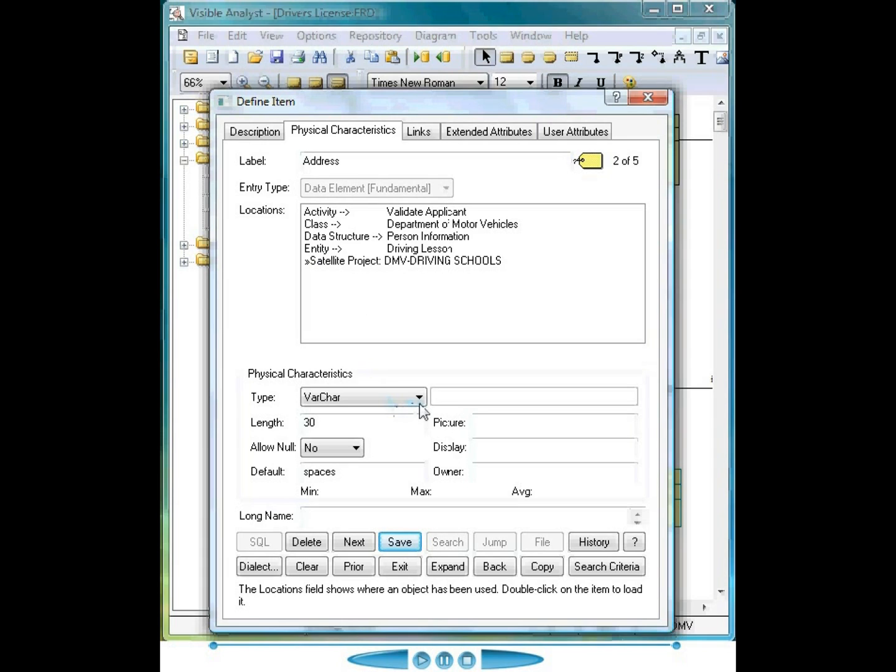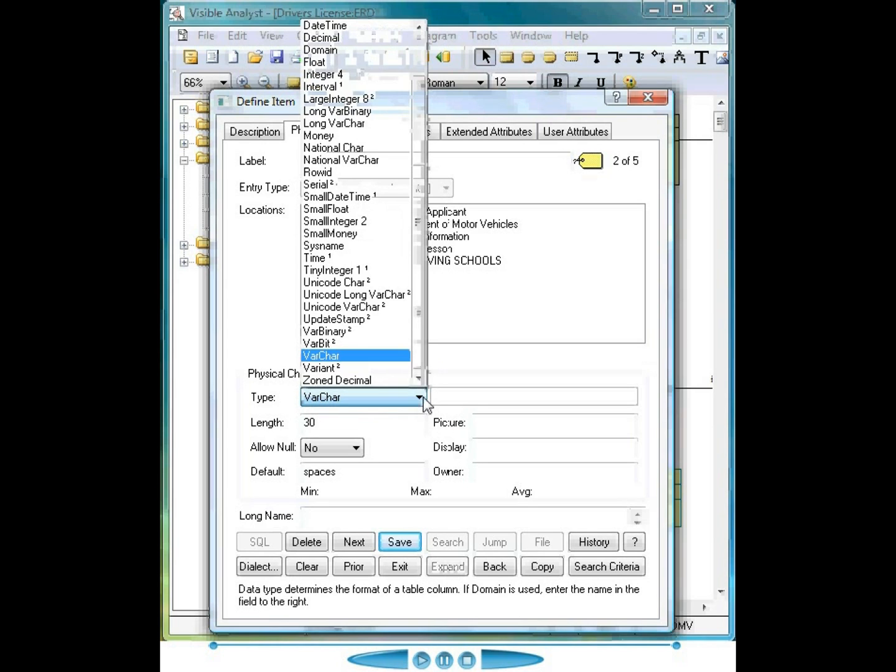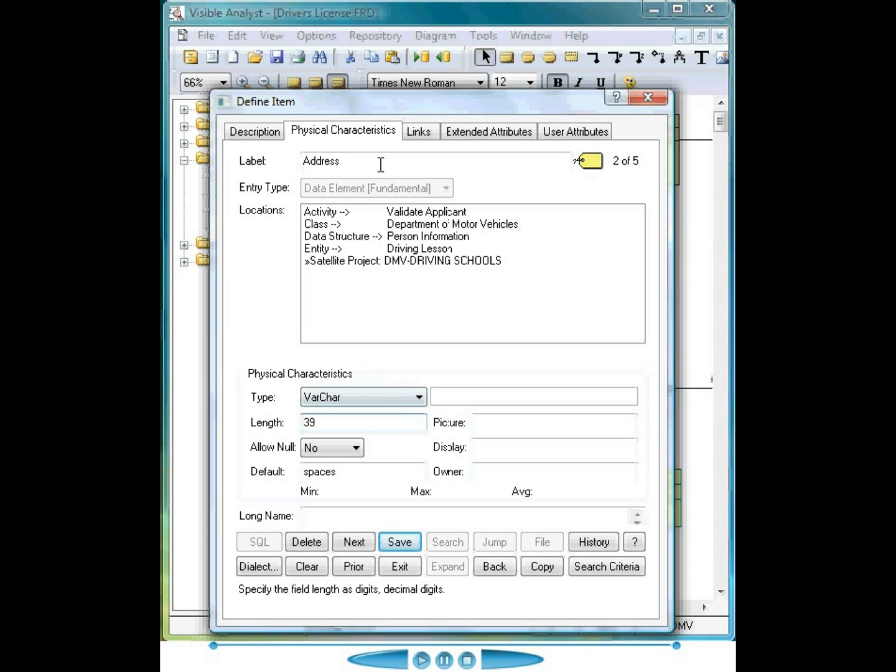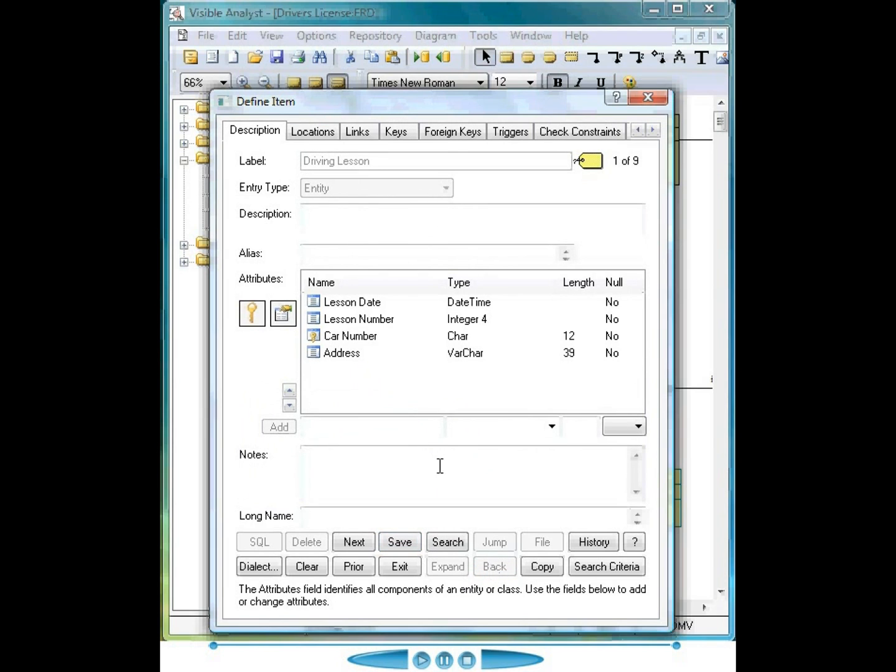If I change the definition or physical characteristics of this particular object from variable character length of 30 to 39, I don't have to go to each one of these objects, I just make the change in one place. Clicking the back button navigates me back to the entity where I started from.